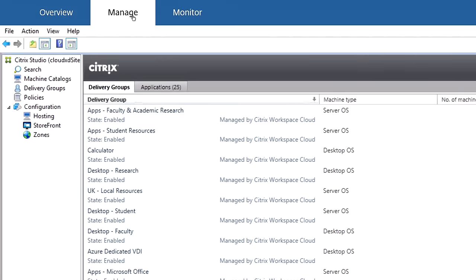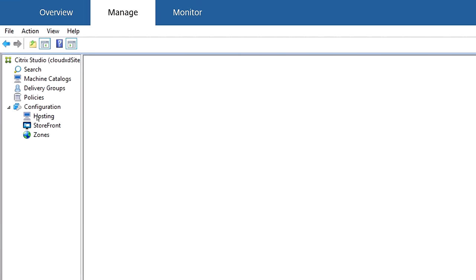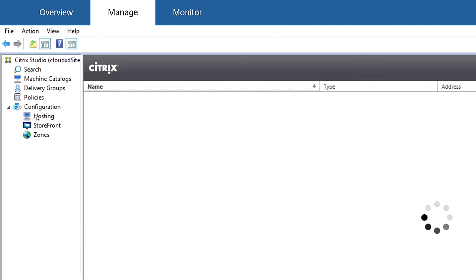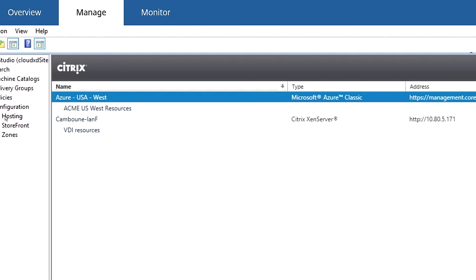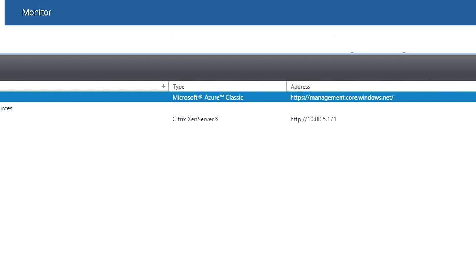Once logged into workspace.cloud.com, you can navigate to the app and desktop service powered by Citrix ZenApp and ZenDesktop technology.